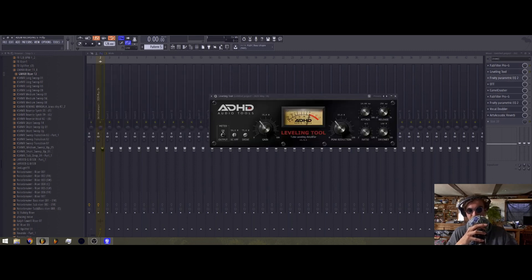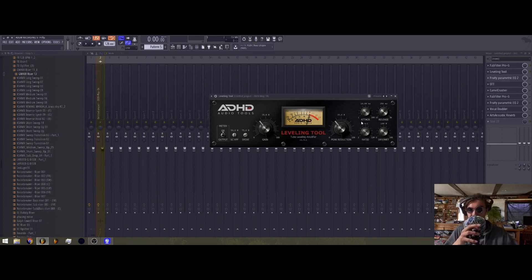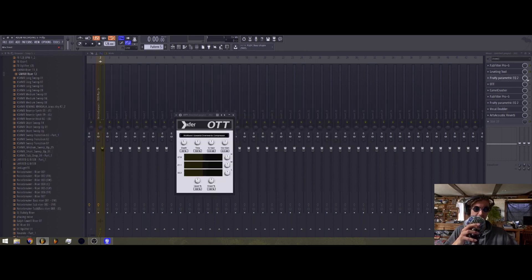This is a free plugin, actually free I believe. But you could also be using what most mix engineers use, the Waves. I think they're like the LA-2A and the LA-3A. I don't remember.